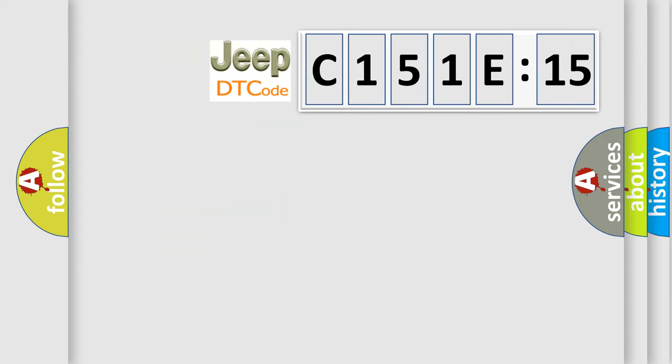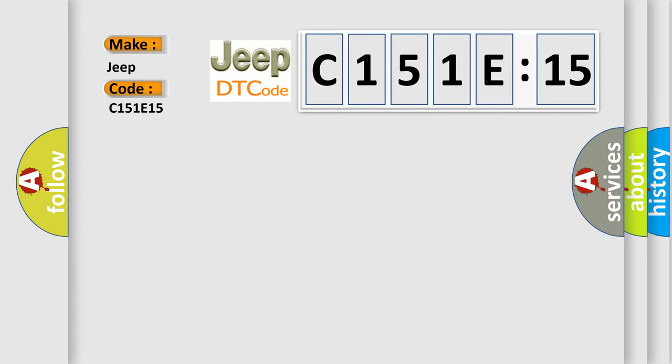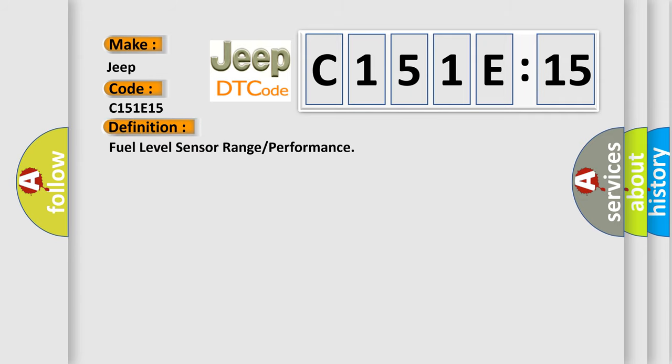So, what does the diagnostic trouble code C151E15 interpret specifically for Jeep car manufacturers? The basic definition is fuel level sensor range or performance.